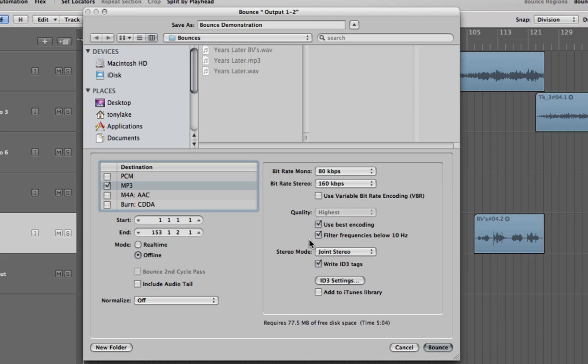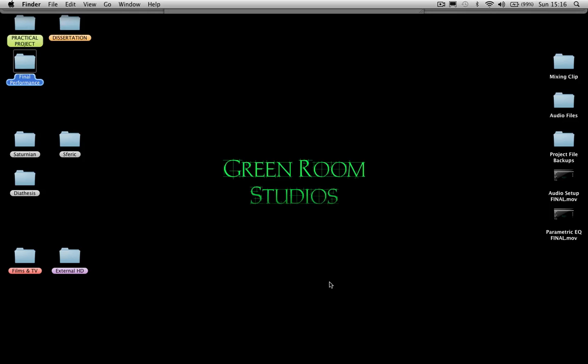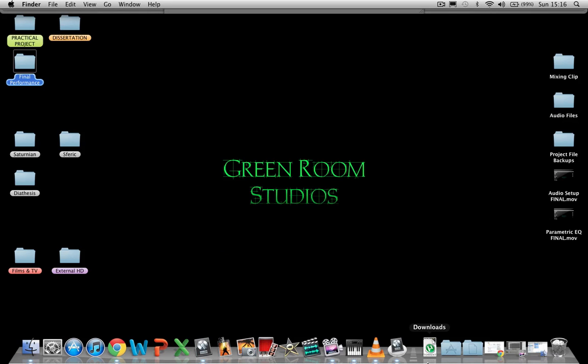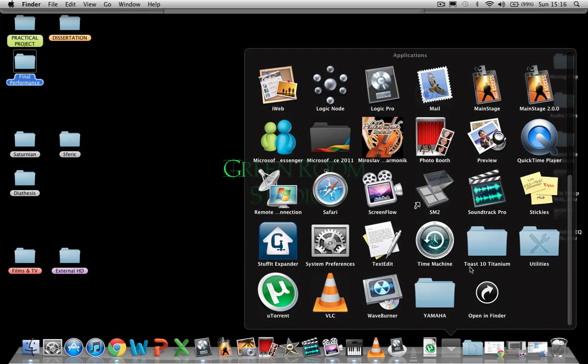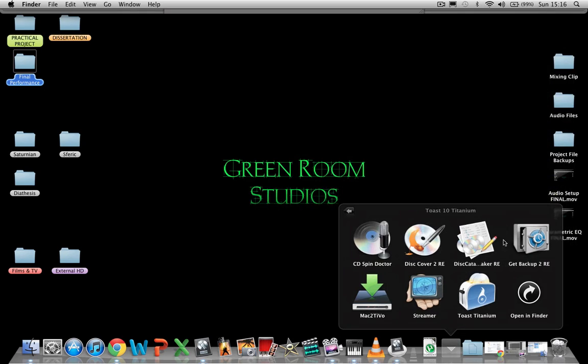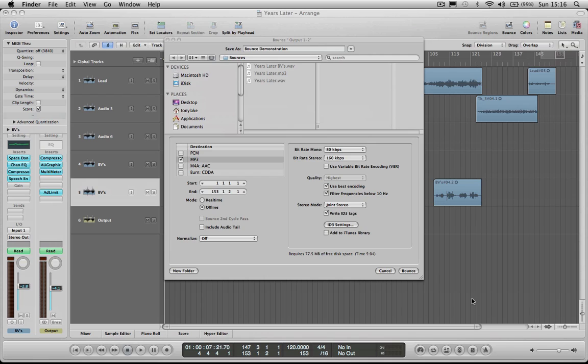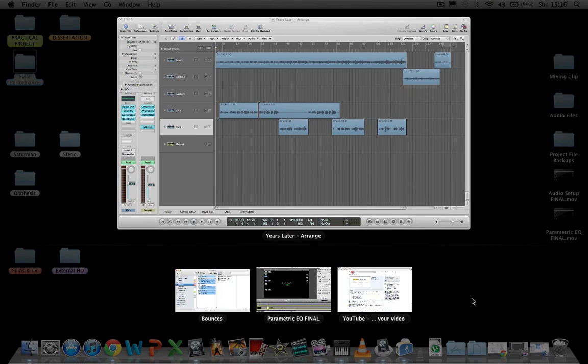Once you have done this, we are going to burn to CD. This demonstration will be done on the programme Toast. Open up Toast and select to burn to audio CD.